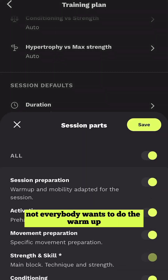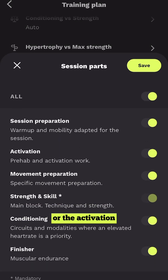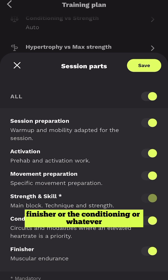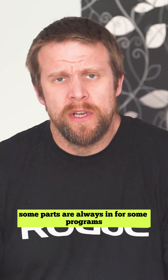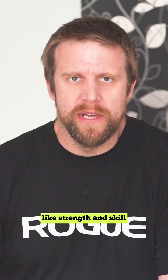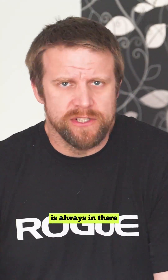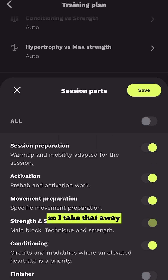Session Parts — not everybody wants to do the warm-up, activation, pump finisher, conditioning, or whatever. Some parts are always in, like strength and skill for Functional Fitness. But today let's say I don't want to do the finisher, so I take that away.